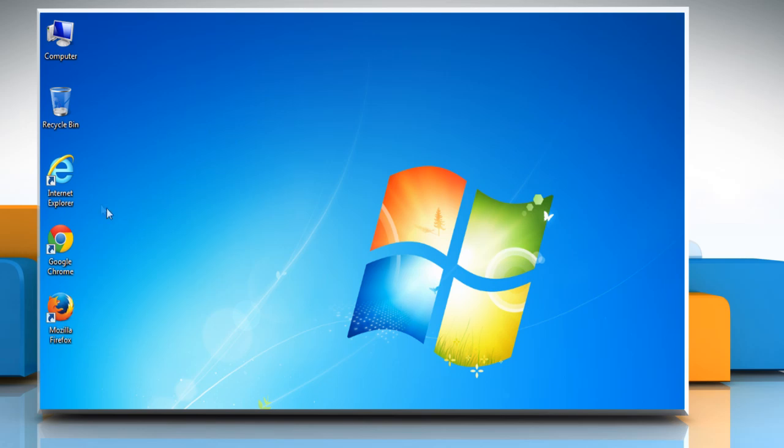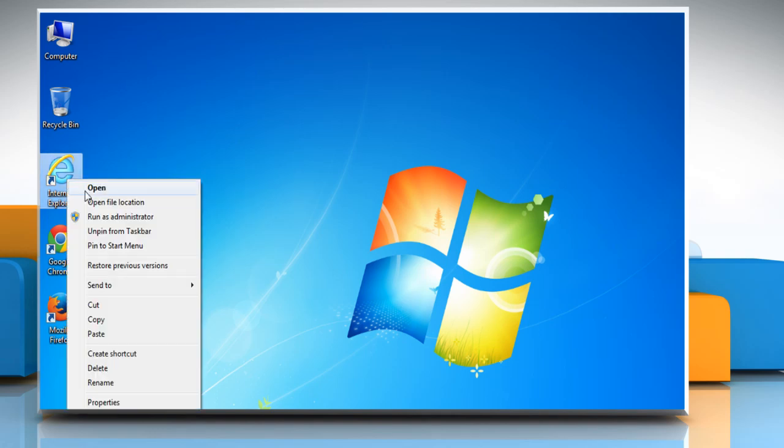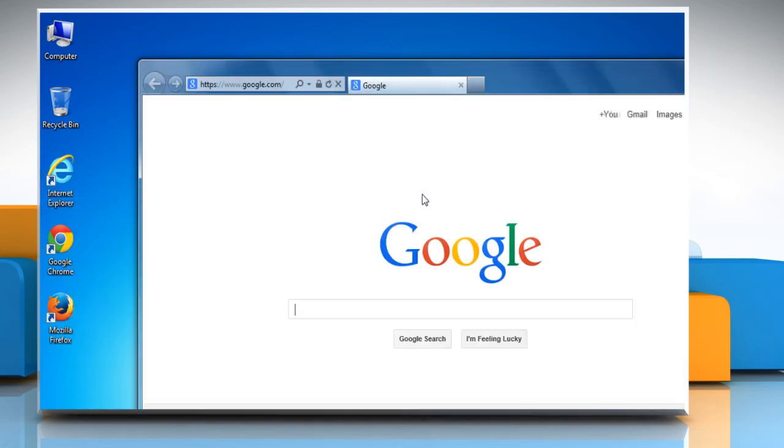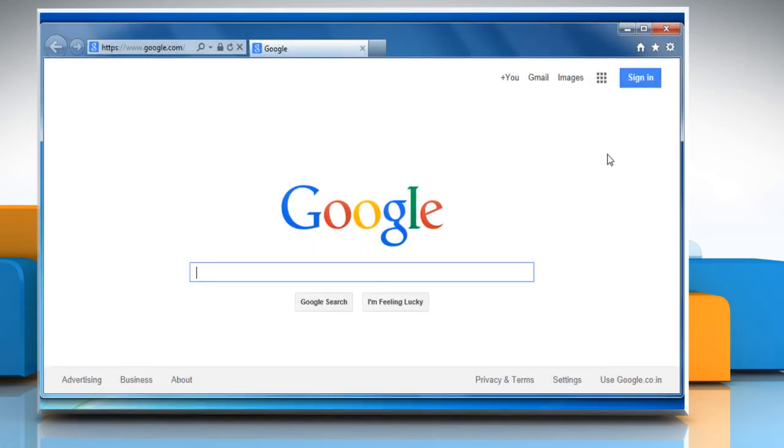For demo purpose, here we are showing the resolution steps on Internet Explorer browser.